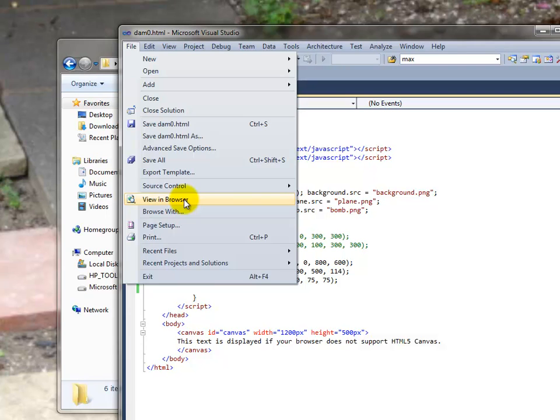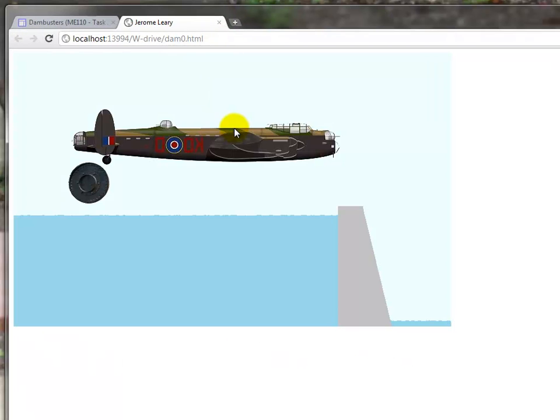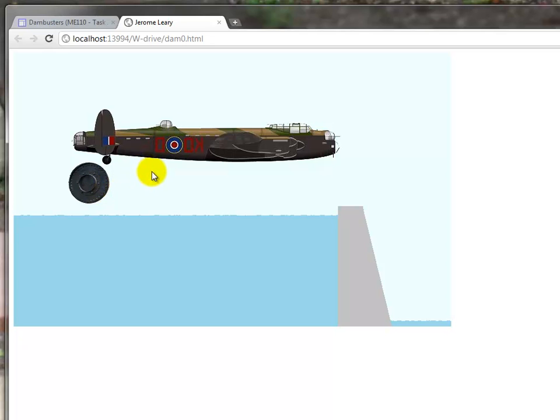View in browser. There we are. We have the plane, the bomb, and the background image. The background image is drawn first, so the other two appear on top of it.